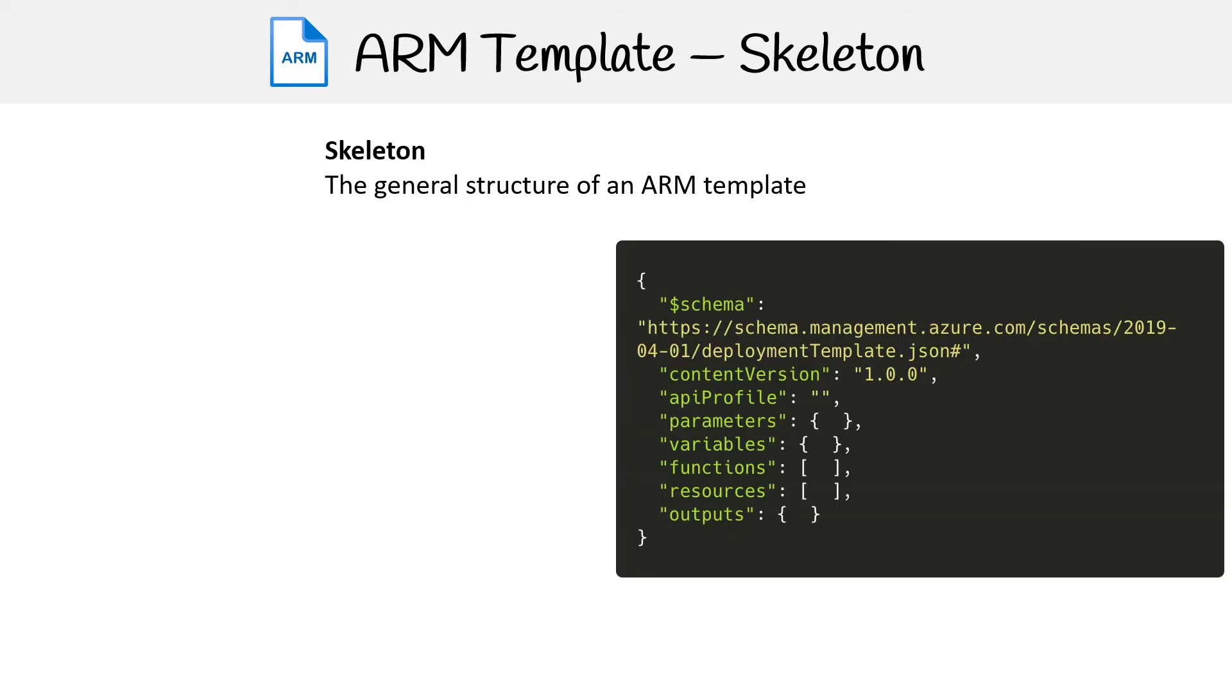So here on the right hand side, we have JSON. And you can see that we have a structure there. So we have schema, content version, API profile, parameters, variables, functions, resources, and outputs.